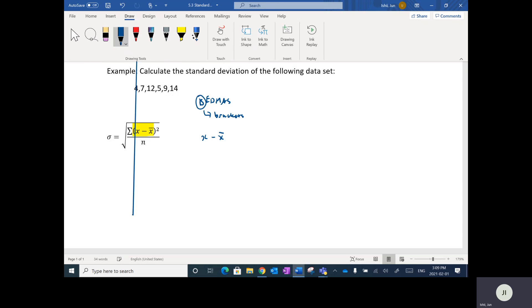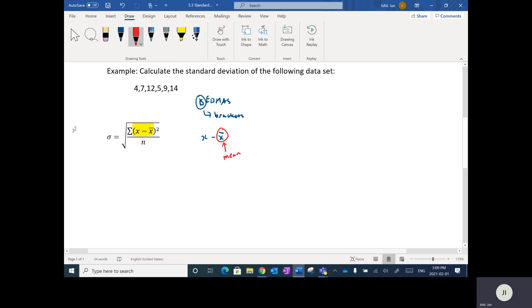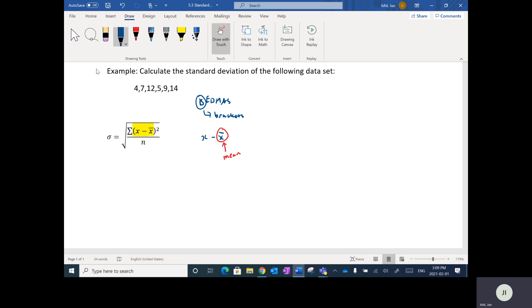It would help if I explained what x-bar and x actually are. The x-bar is the mean. So in terms of calculating standard deviation, the very first thing we're going to do is calculate the mean or average of this data. That's step one — calculate the mean.